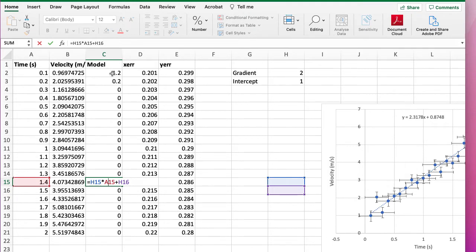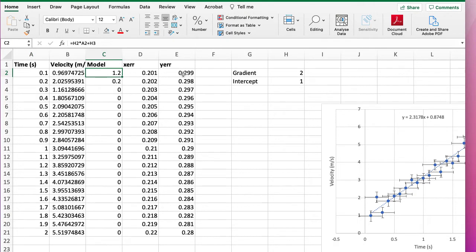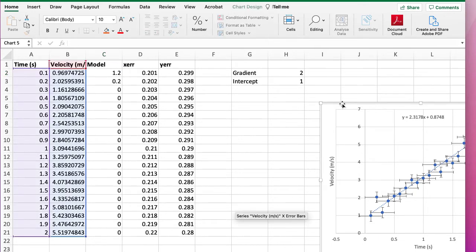As you drag something down it will always pick things in the same relative position. So from there it's going to pick the cell 2 to the left to be x, and the 1, 2, 3, 4, 5 to the right to be the gradient, and 4 to the right and down 1 to be the intercept, which is not what we want.